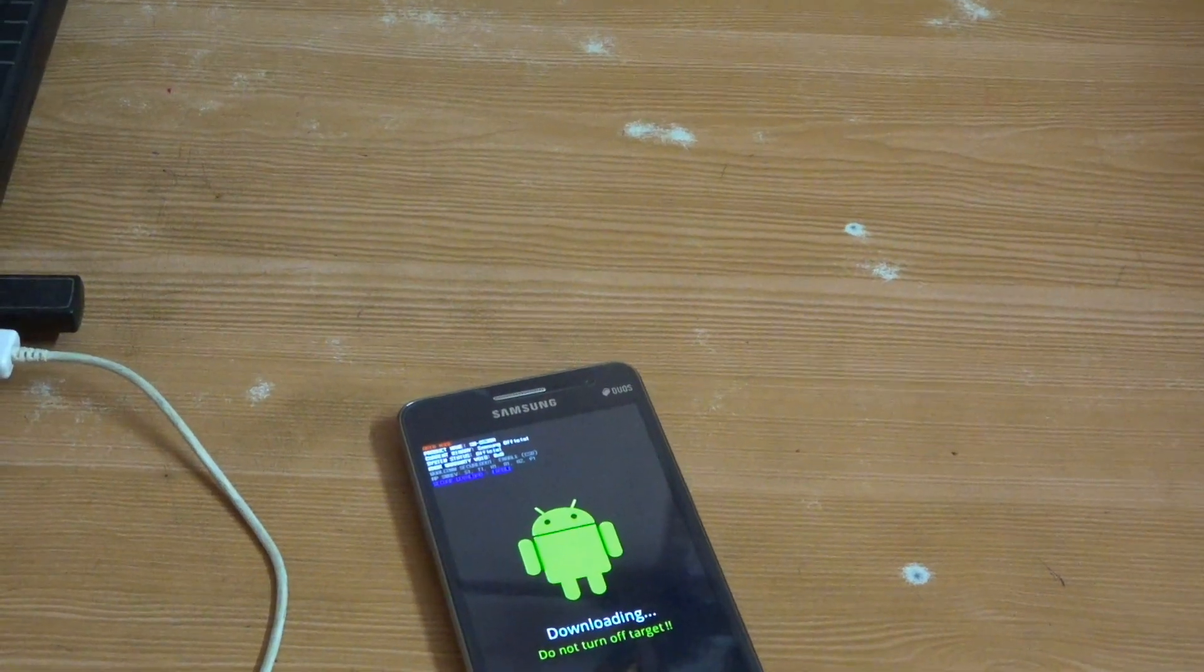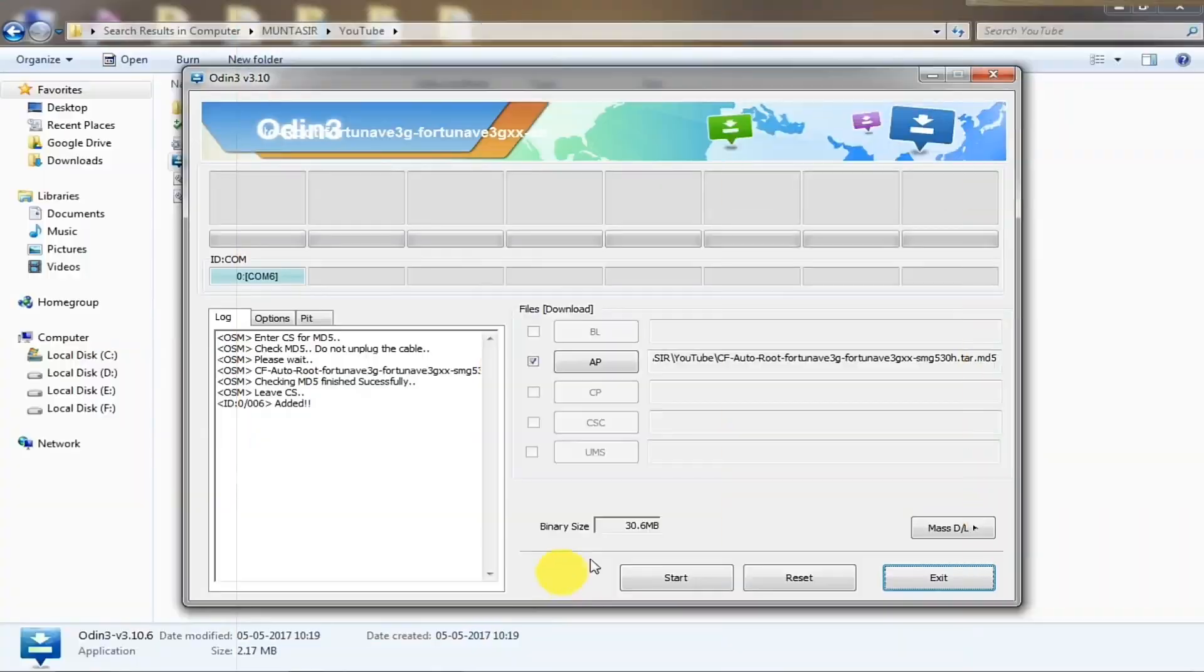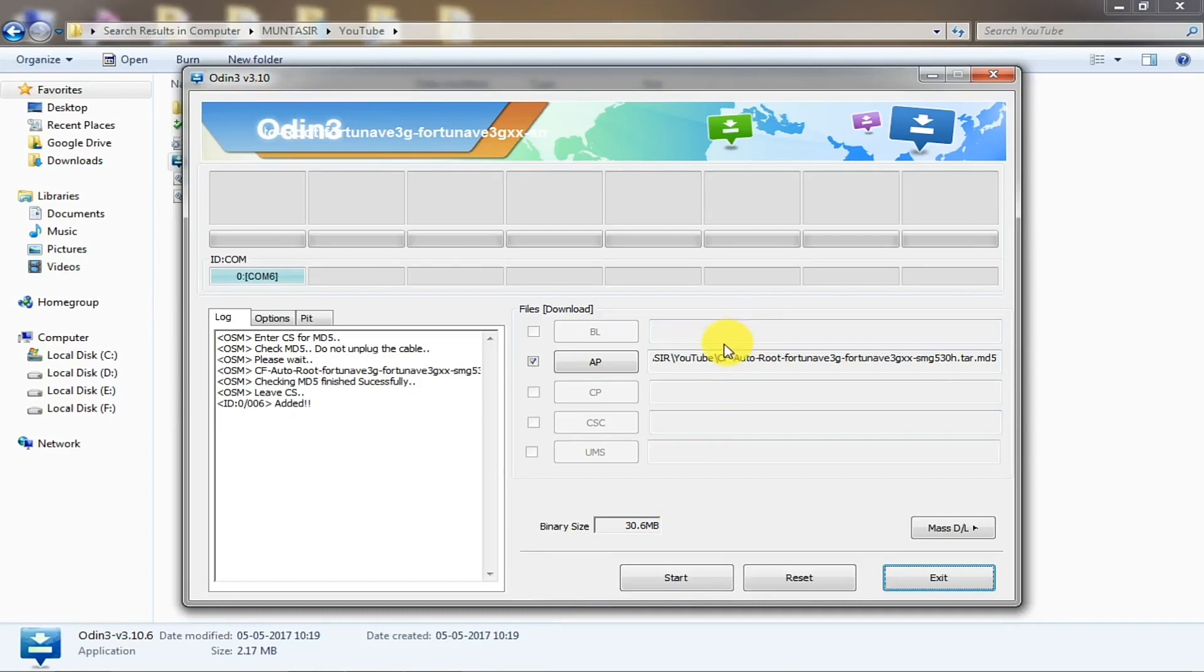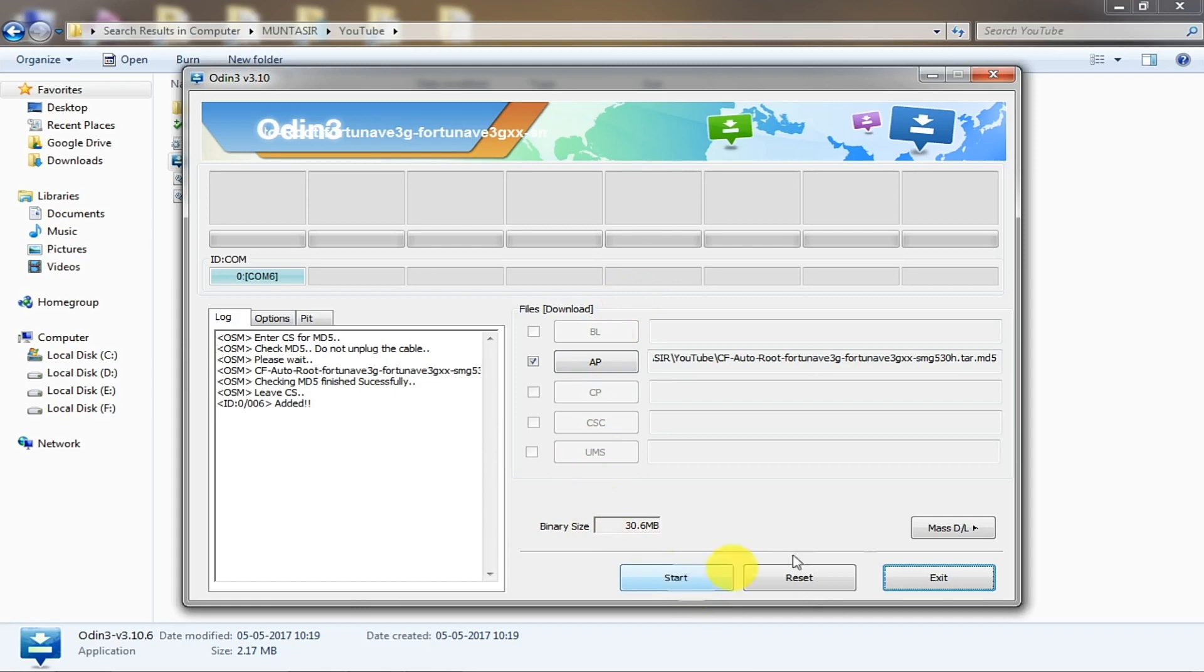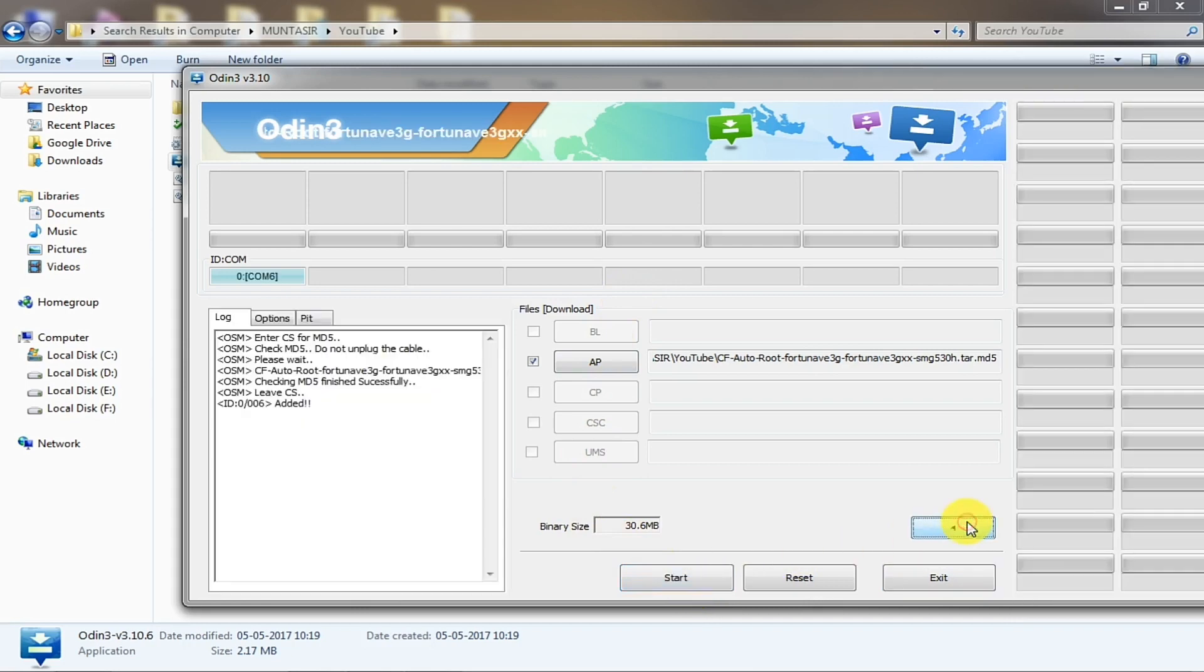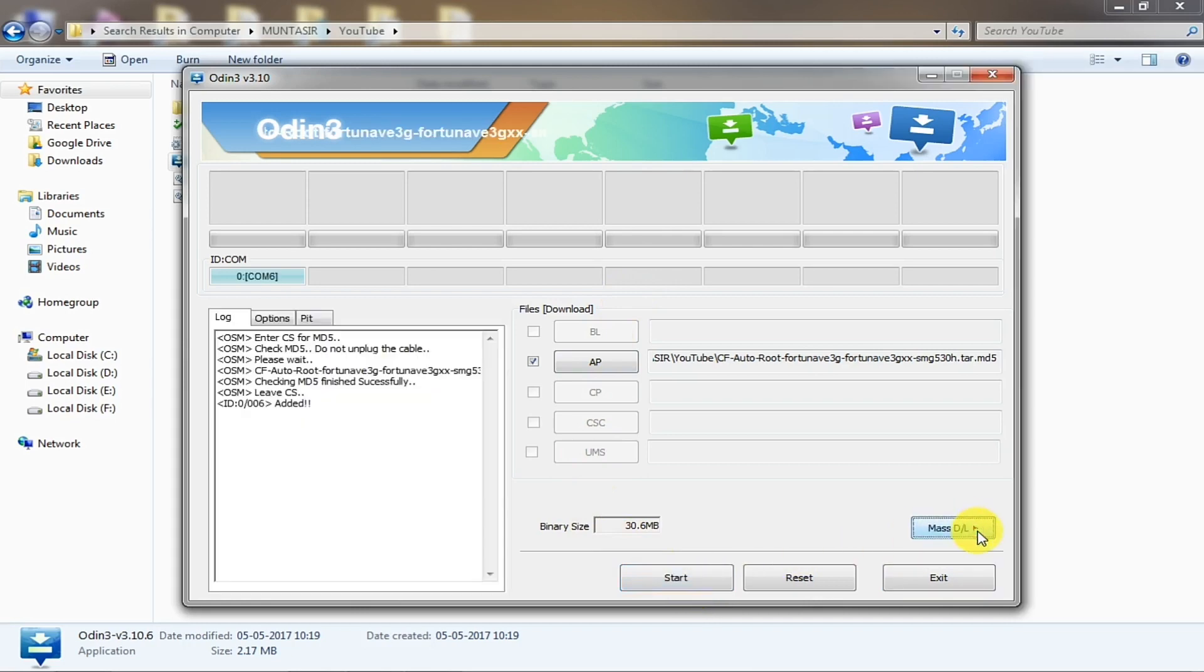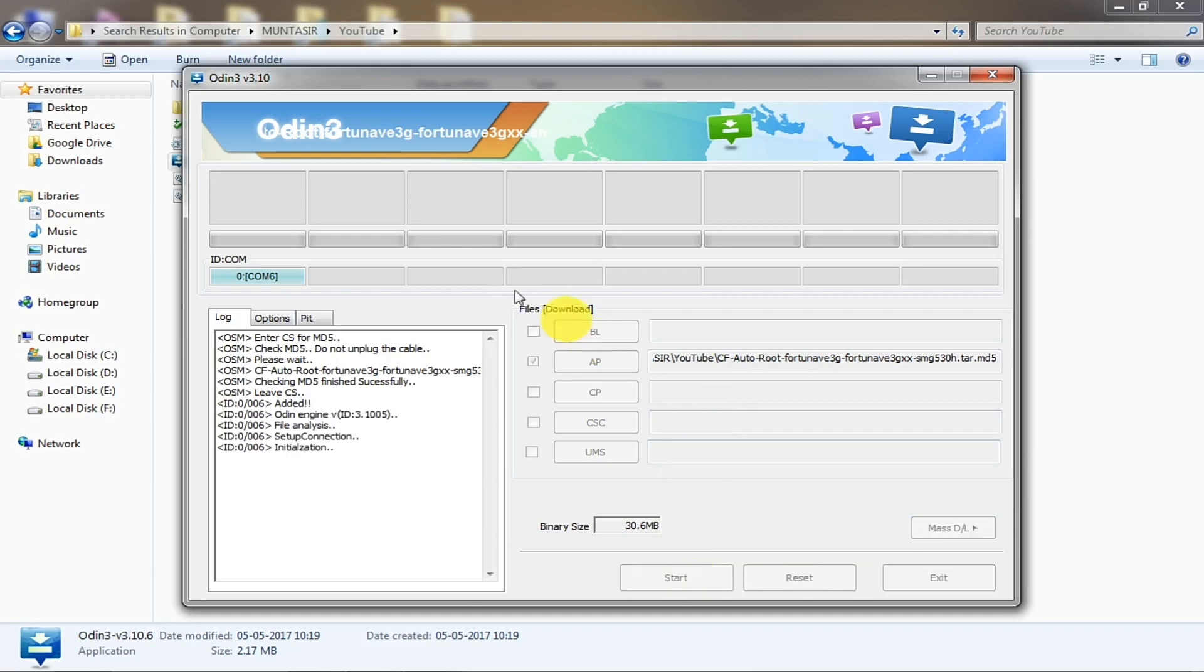Welcome back. After plugging your phone into download mode and connecting it via USB to the computer, the last process you need to do is tap the start button. It will start your process. Don't tap this one. Start, it will start rooting your device. It will show up something like green here.